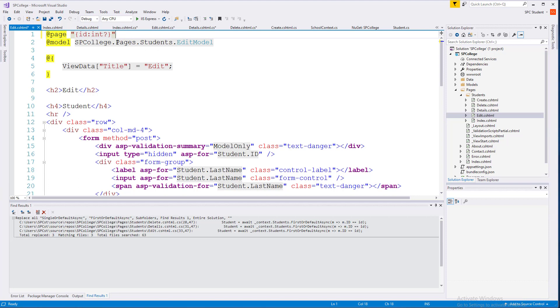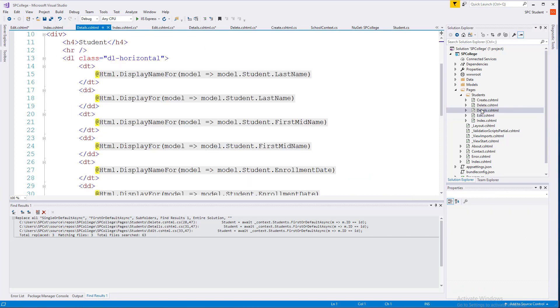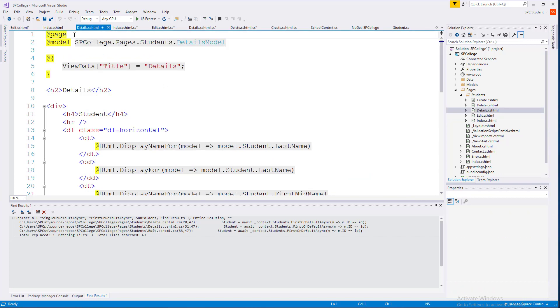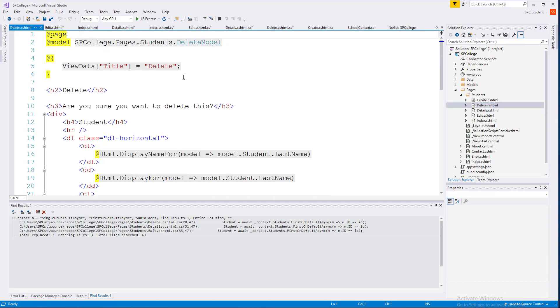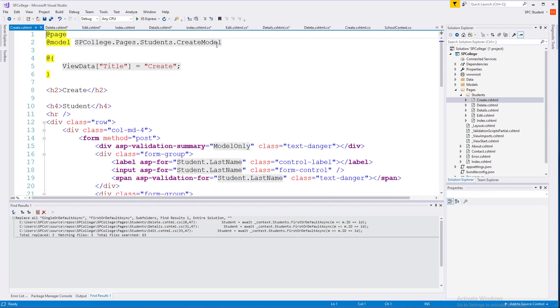It basically means that it can be null, much like our C-sharp code and other languages that define null for our primitive data types. Let's go ahead and do the same thing for Details, Delete, and Create. Actually, you know what? Create, we don't want to use, because Create is going to create a brand new record.